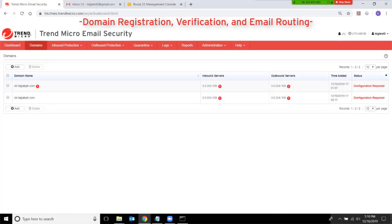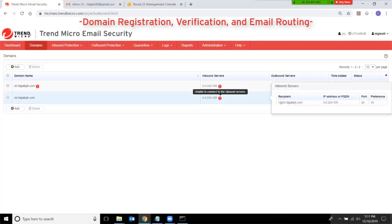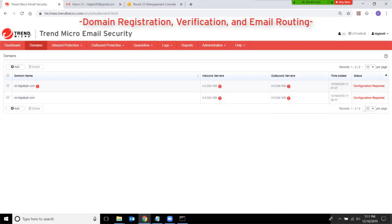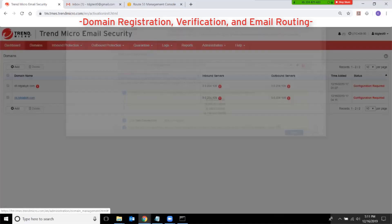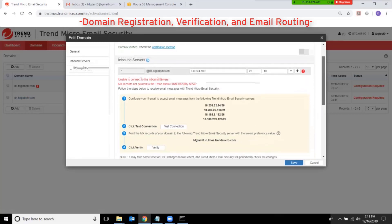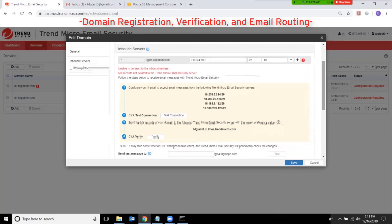However, there are still a couple of red exclamation marks under the inbound servers and outbound server sections. To fix that, click on the domain name again. On the inbound server section, it tells you to verify that your mail server is accepting connections.